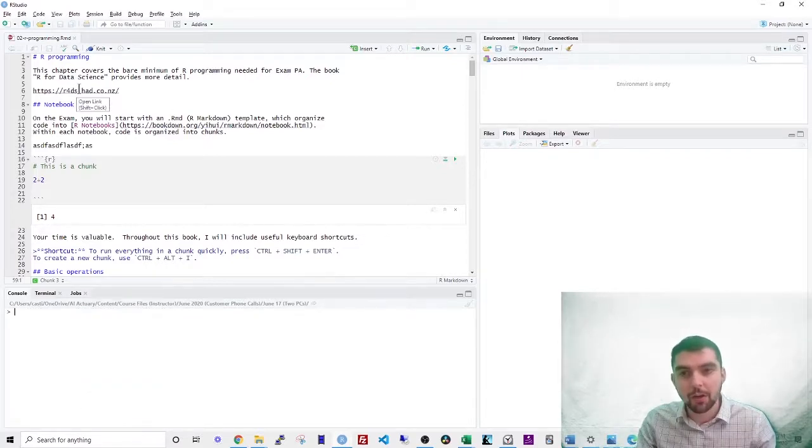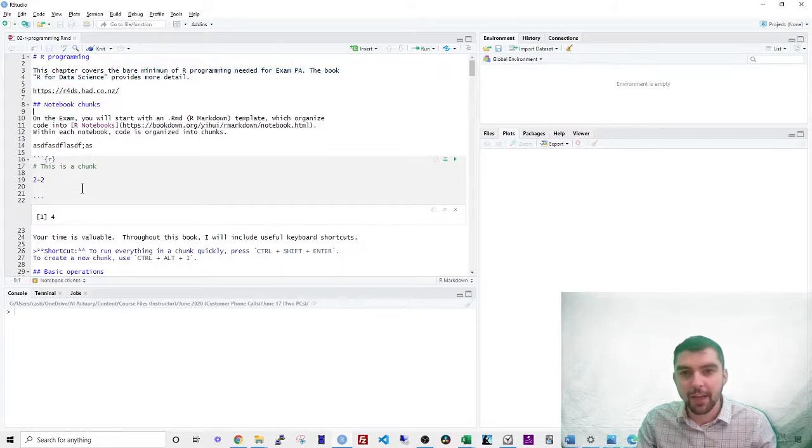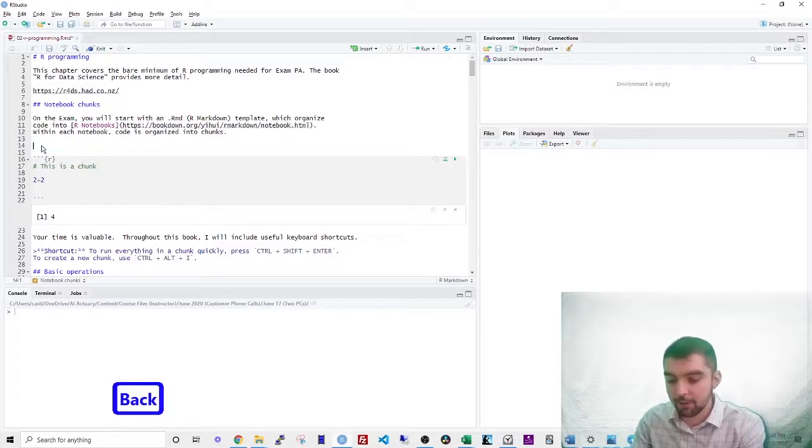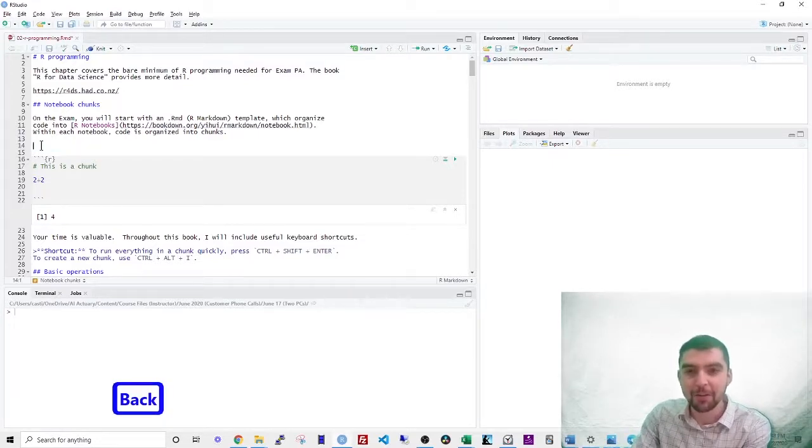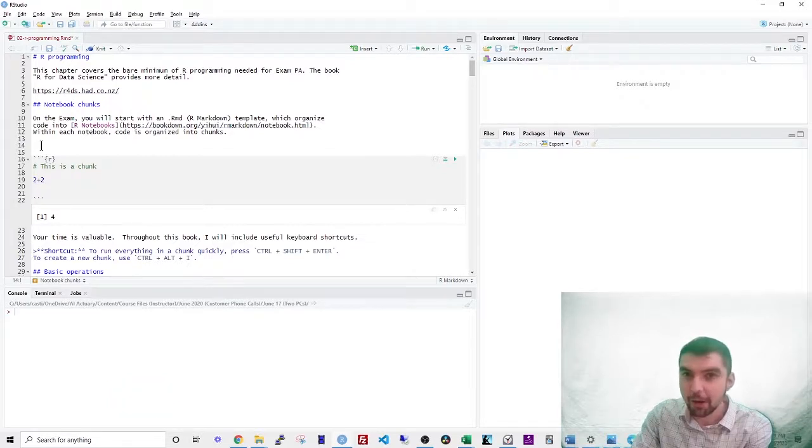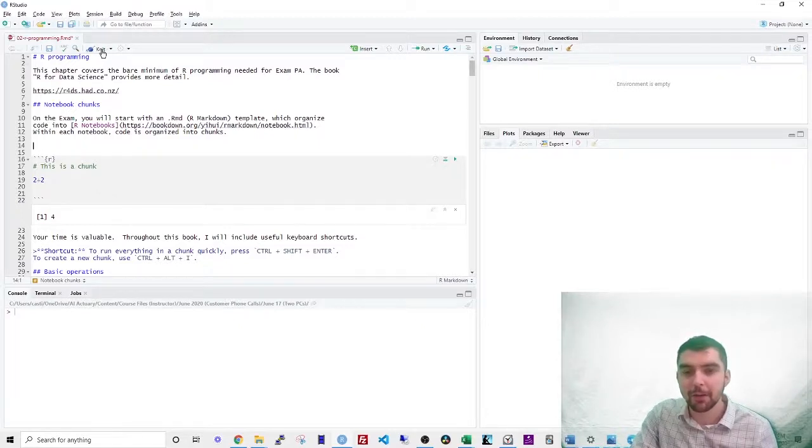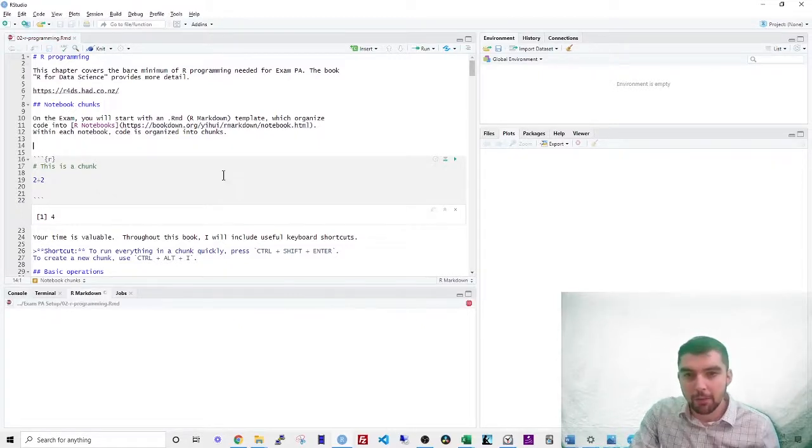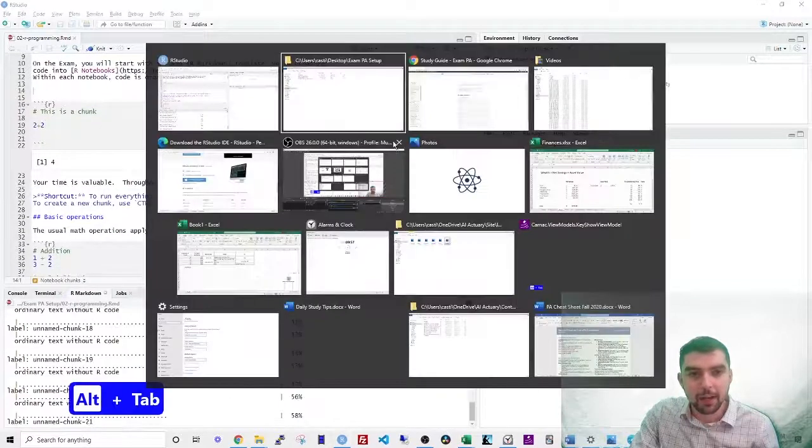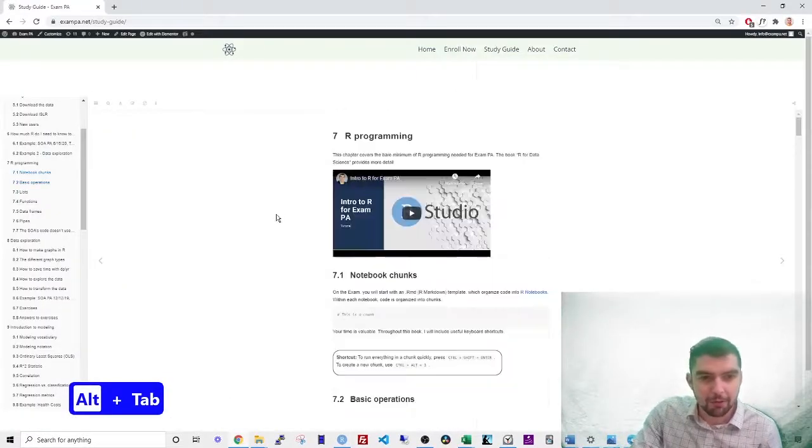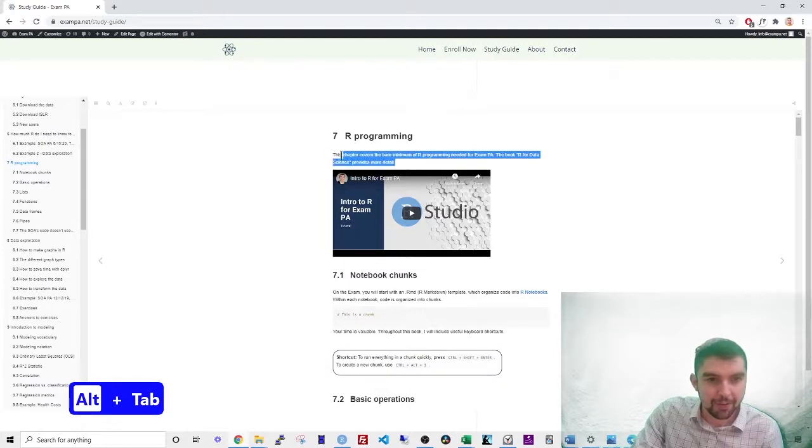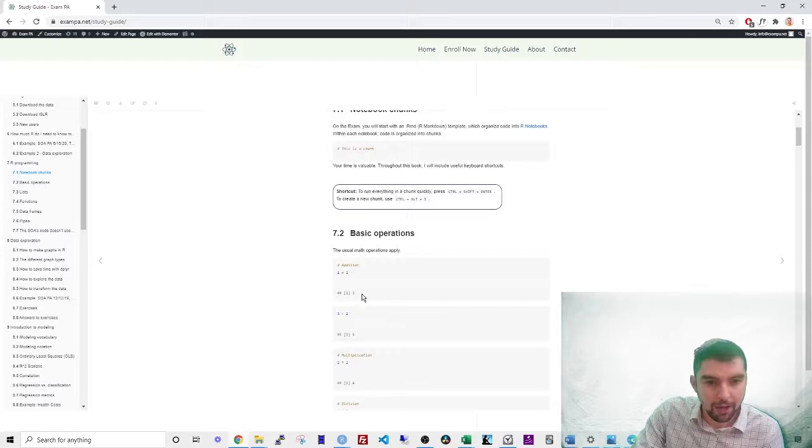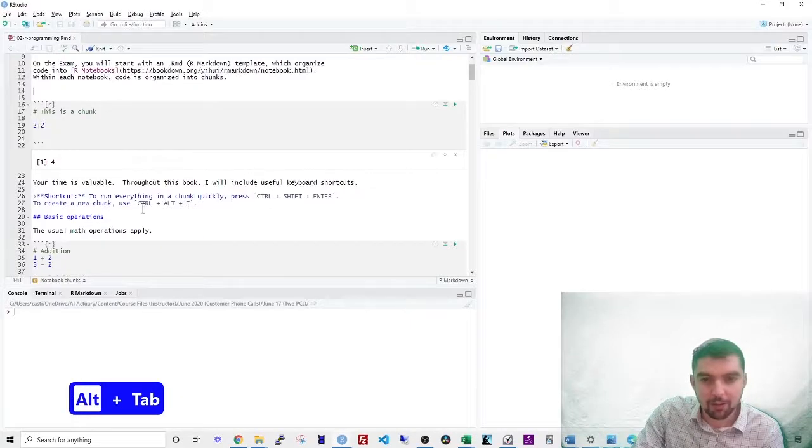So on the notebook, you can see that there's a mixture of text and code chunks. So the text is in what's called a markdown language, which is basically a way of making HTML output from your document. So if you press this knit button on the top, it will take this entire notebook and make the output that you see from this chapter. So notice that there's some text here as well as code chunks and then the output from those code chunks.